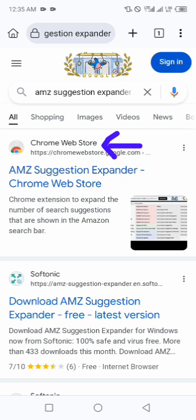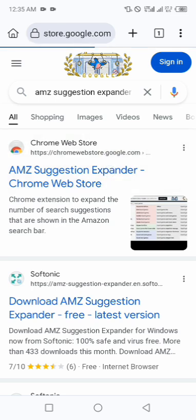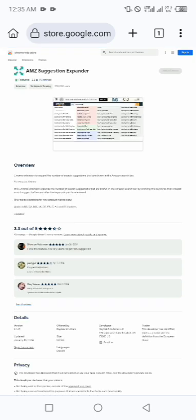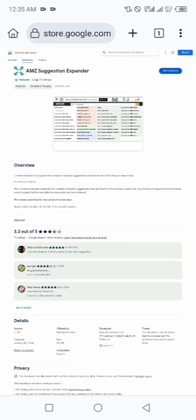So you are going to install the AMZ Suggestion Expander which is based on Chrome Web Store, that is the first extension here. So let's click it. Let's wait for it to load up.